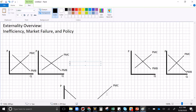Hey guys, welcome to my video on externalities. This video doesn't have any math in it — it's designed to be pretty entry-level. We're just going from a supply and demand graph, but I've done some relabeling. Instead of calling it a supply curve, I'm calling it the private marginal cost curve, since supply is based on marginal cost of production. The private marginal benefits curve represents the demand curve. They've just been relabeled.